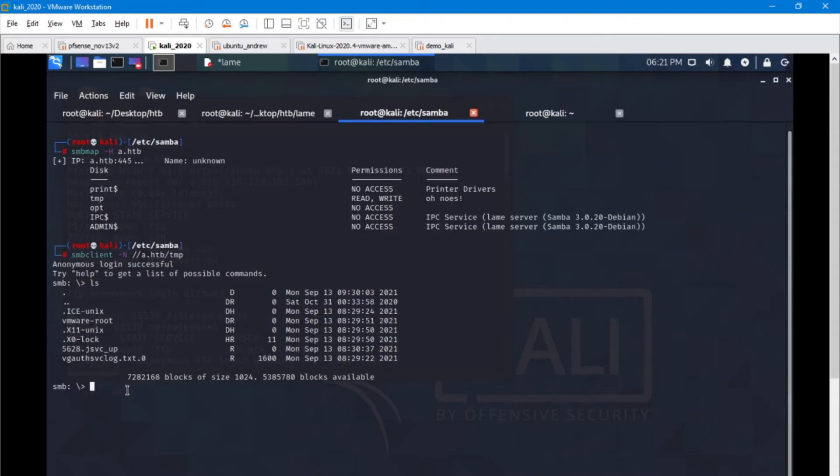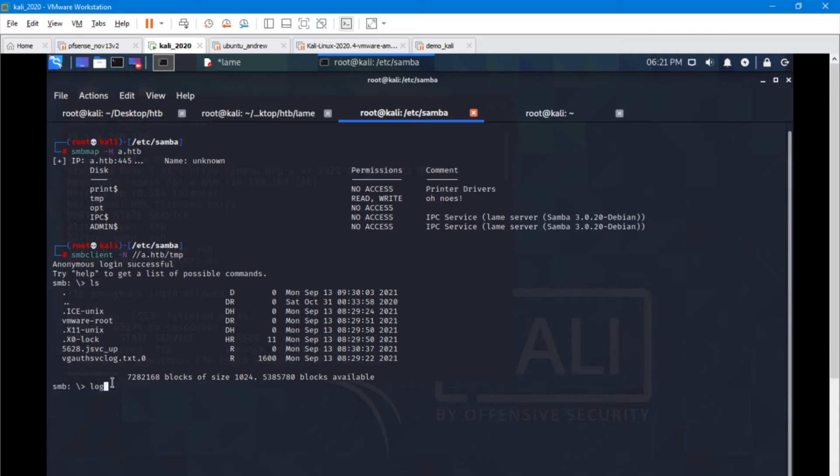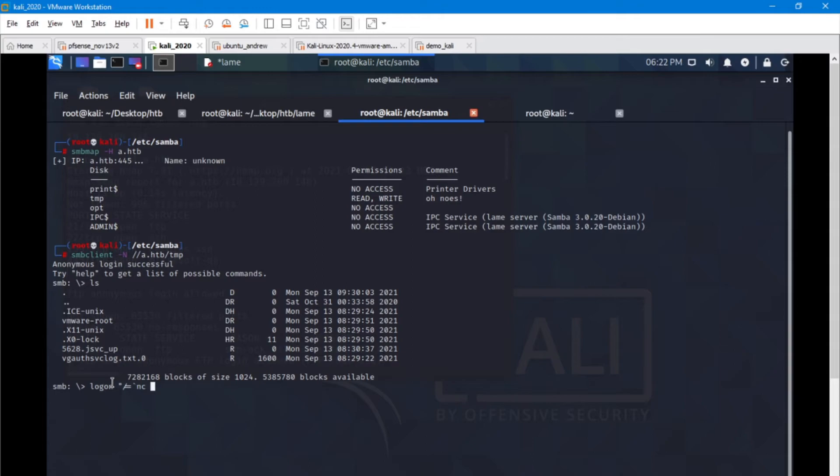Now while connected in here, I'm going to run a command that's available within Samba, the logon command. Input the attacker's IP address—that would be your attacking machine, not the target machine.